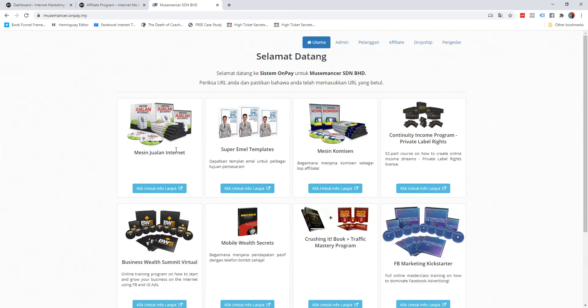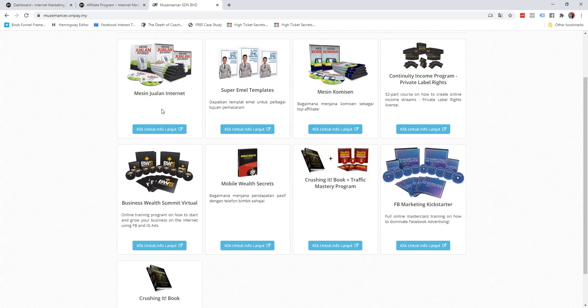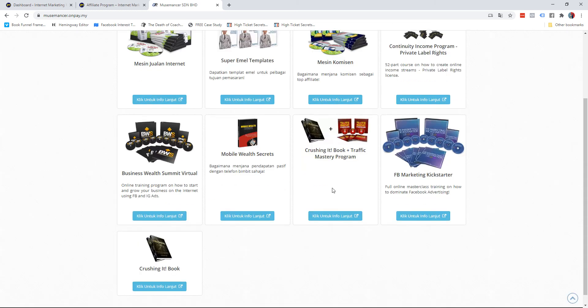If in the form you have put in the picture, the name, and description, then you'll see that all these are being displayed. You might notice that for Machine Drawing Internet and Crushing in Book Plus Traffic Mastery Program they didn't have a description because I did not put them in, just to illustrate a point to you.